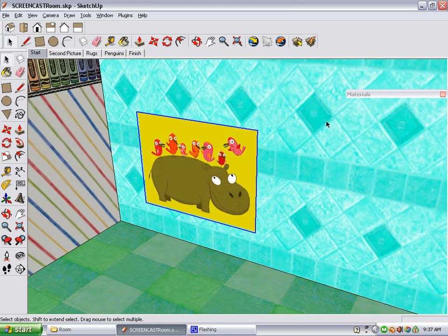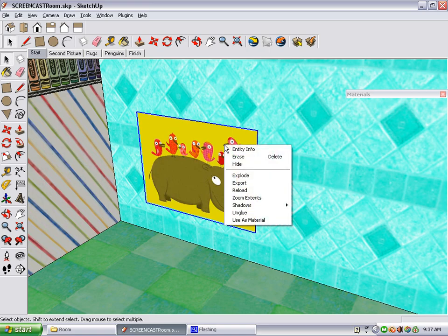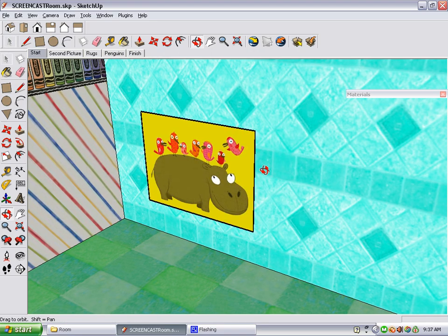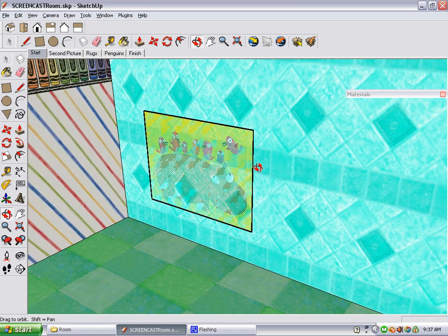Before we can do anything with this poster, we have to explode it. To do this, right-click on the poster, select Explode, and now the picture blends into the wall.